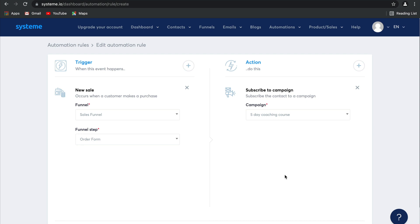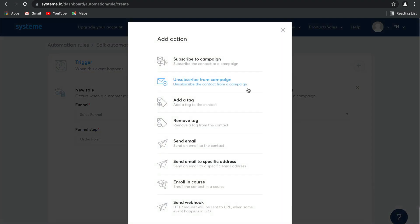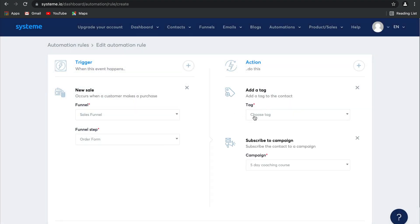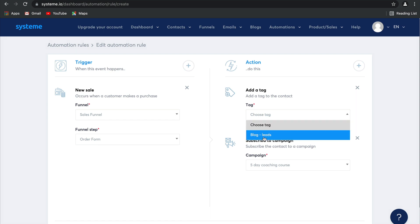Now, what's really awesome is that you can create multiple actions for a single trigger. So another one is you could possibly add a tag to your contact, and for example, this one might be product A customer. For now, let's just stick to blog leads, the one that we've already created.